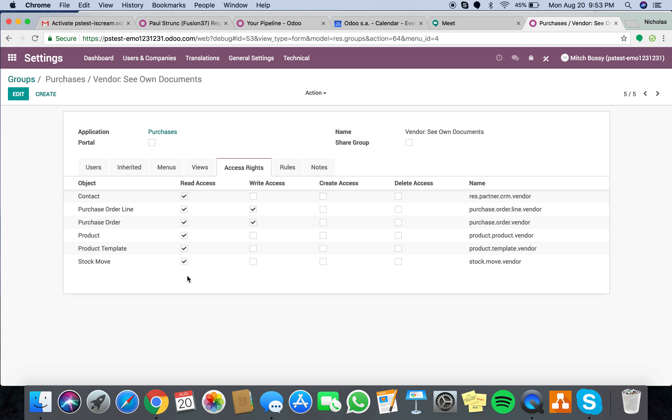And you can give read access, write access, create, delete. Here, give access, create to the P.O., purchase order line, and the purchase order.